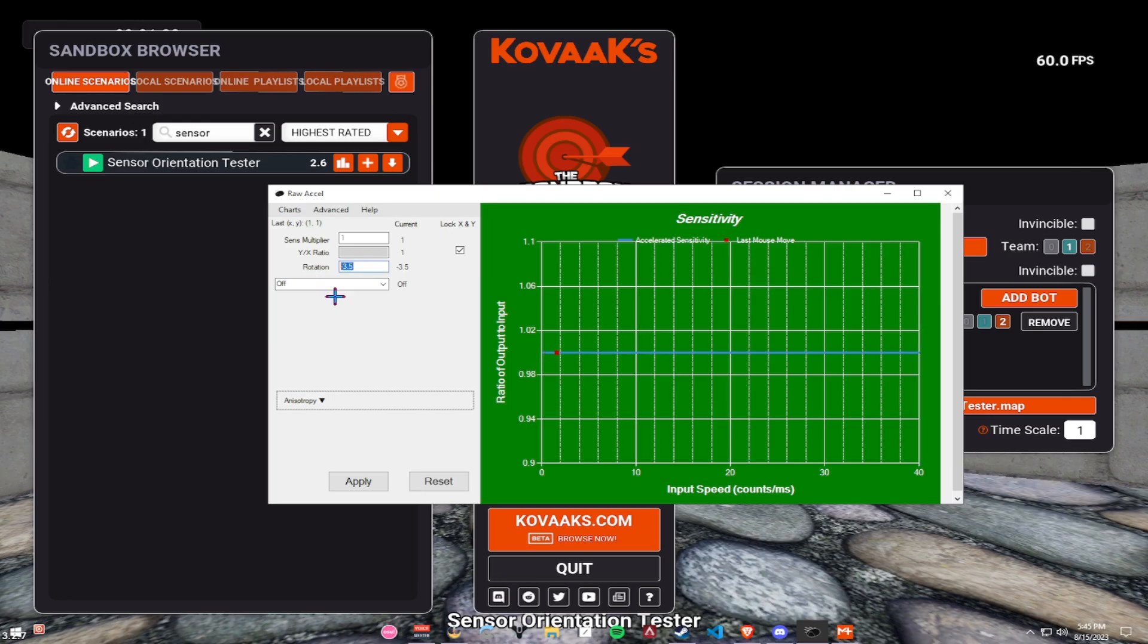Now, what you should do is test until you find your own rotation. And I'm going to make a statement here, and I want everybody to listen carefully, because this is very crucial.